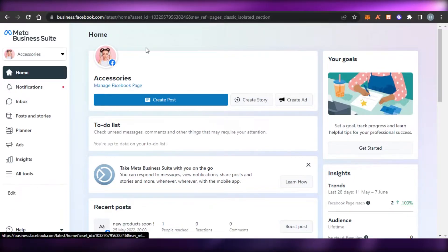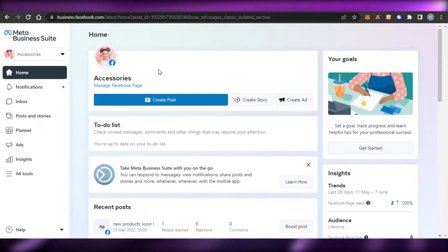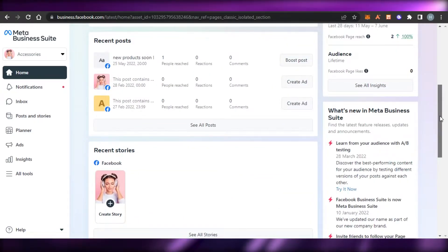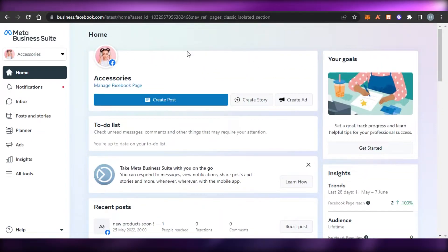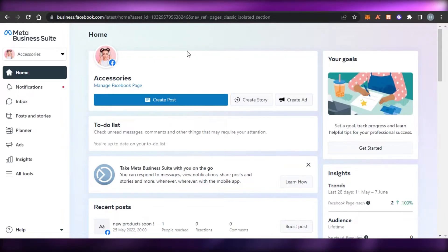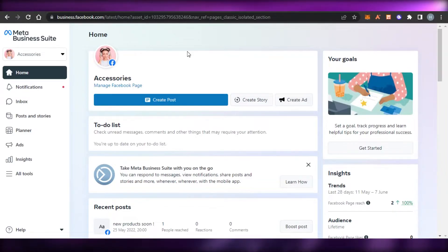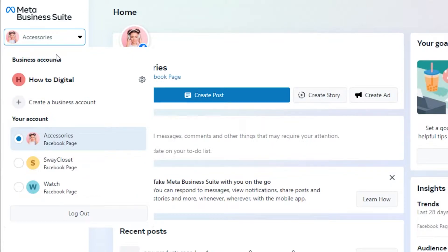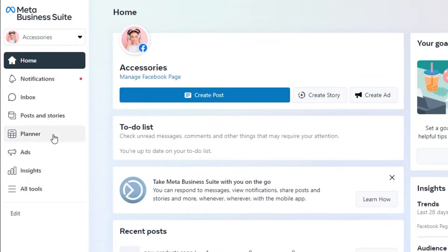Let me show you around as a complete beginner — how you can use Meta Business Suite and what the different tools and features are. It's an amazing suite provided by Meta to help different business owners run a successful business on Facebook, and it has all the right features we need. First, you need to select which page you want to work on. I have three pages right now but I'll be working on this one.